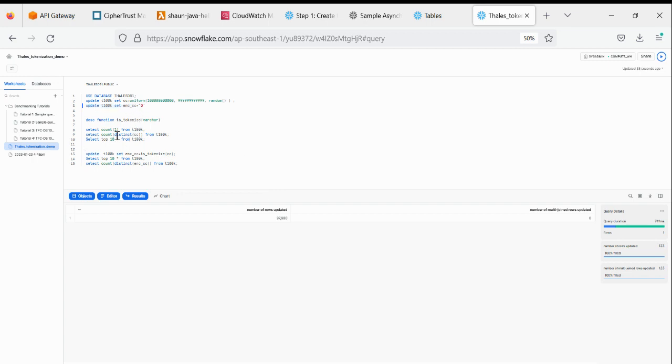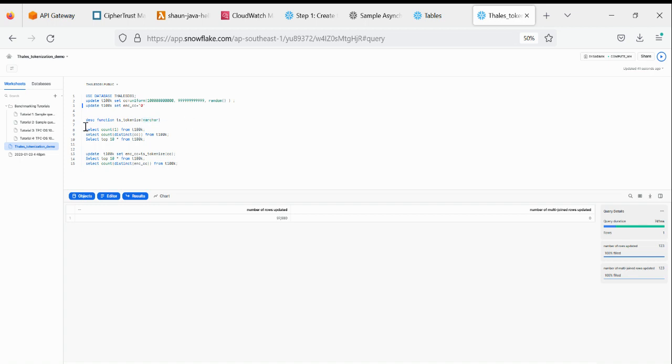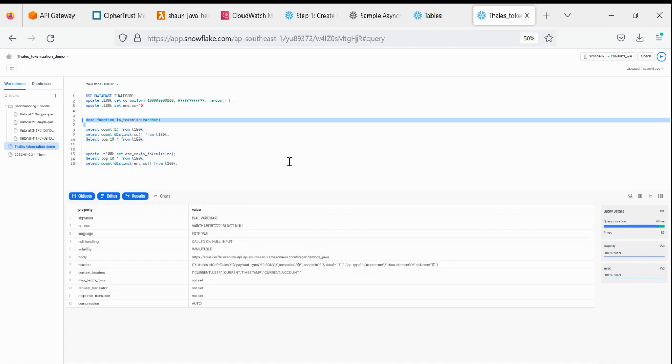So firstly, I have created a function according to Snowflake's documentation in terms of Xnove function. The Xnove function actually calls—the testing I use is AWS—so it calls AWS API Gateway. And you can see, basically, this is the recording.